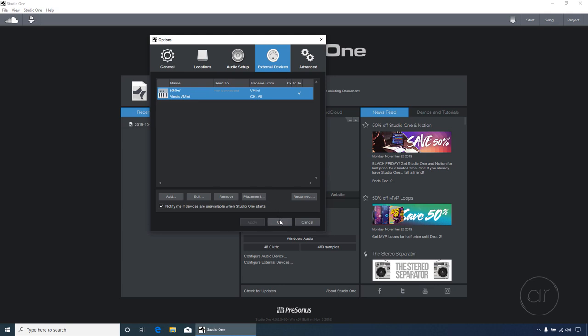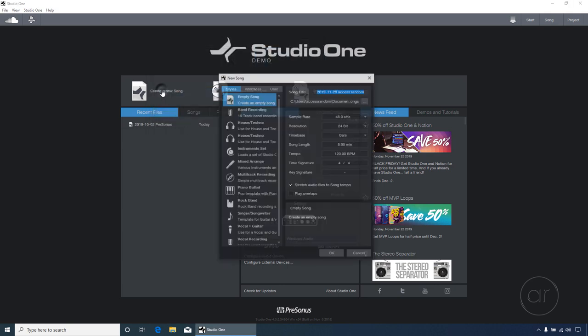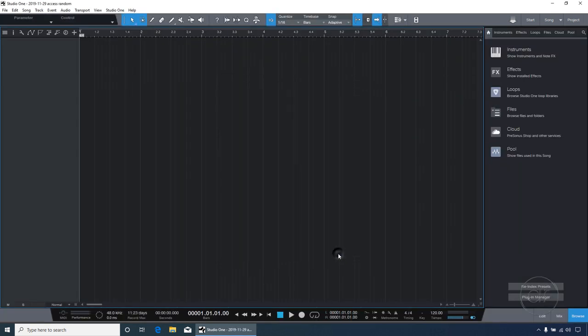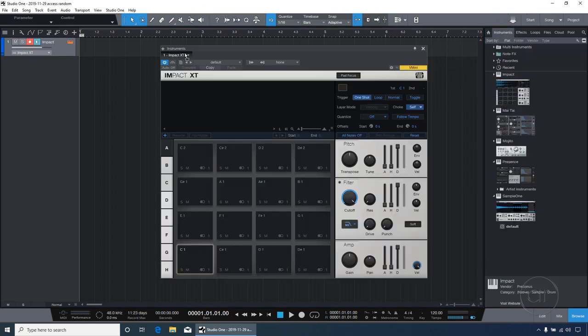I'll close out the Options dialog and choose the Create a New Song option, where I'll accept the defaults for the song definition. This is our main workspace for recording MIDI. Let's open our Instruments panel on the right side, and drag the Impact Drum module into the main window so we create a track.